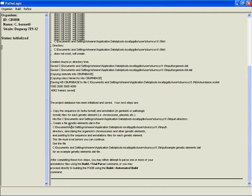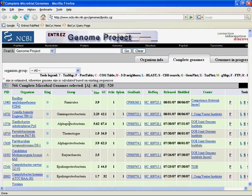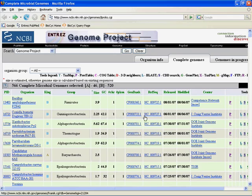So we're going to start by downloading the GenBank and FASTA files that we need to make this database. So let's skip back over to the NCBI site. Once again, here we are in the NCBI site. I am just going to go through and click through on the RefSeq link.